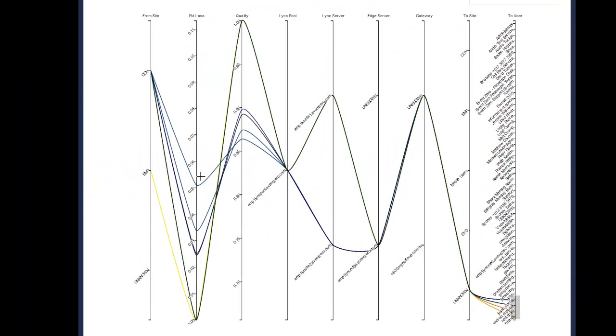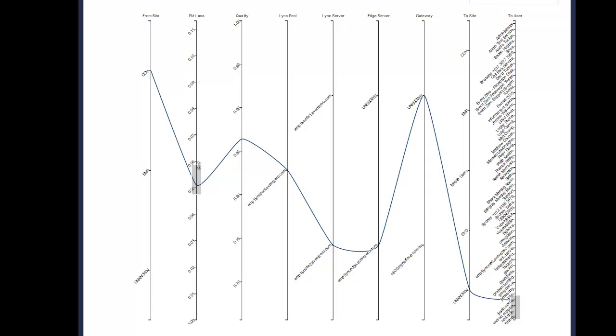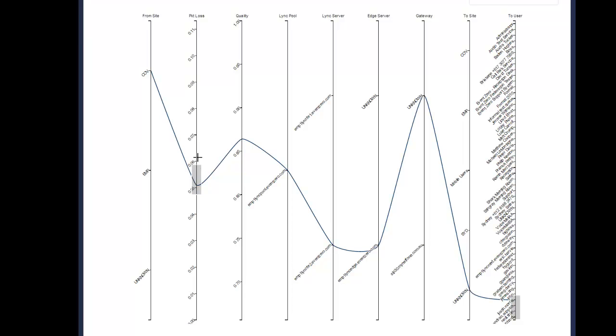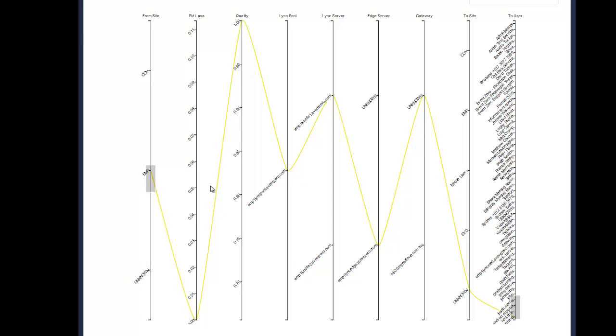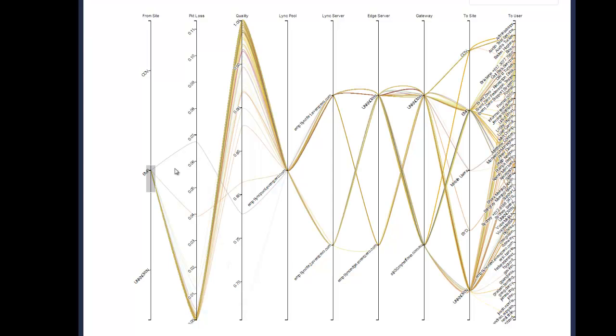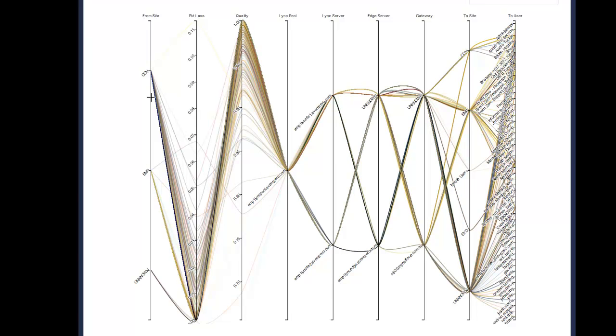The tool that I'm showing here is specific for looking at calls from a particular user. But we also have this implemented for sites, for servers and even for time.